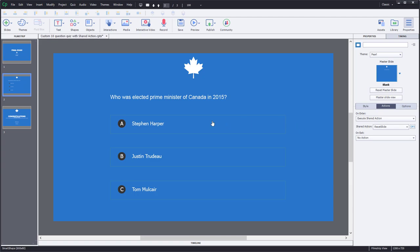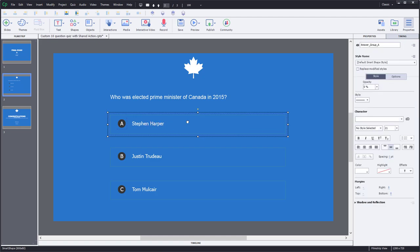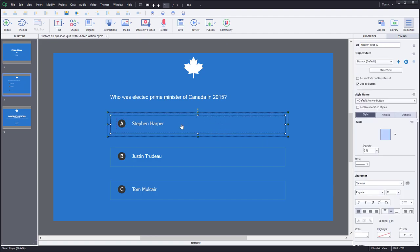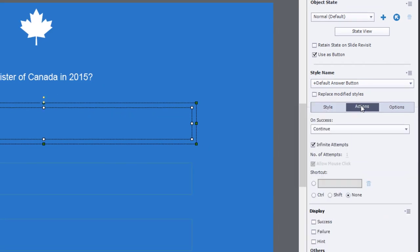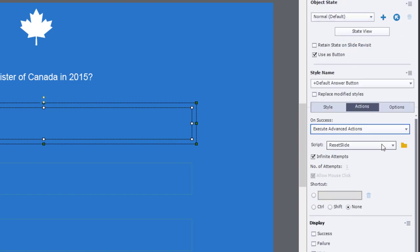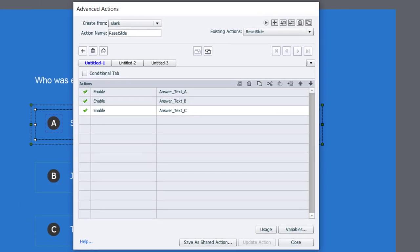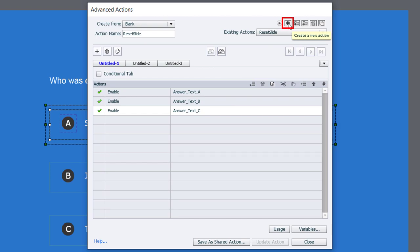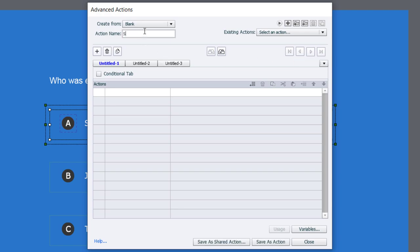Next, we'll write an advanced action starting with the Stephen Harper answer, which is a wrong answer. It's a grouped object, so I click the group, then click a second time to select the actual button — the text 'Stephen Harper'. The icon won't be used as a button. We go to Actions, execute advanced actions, click the advanced action icon, and create a new action called select_answer.